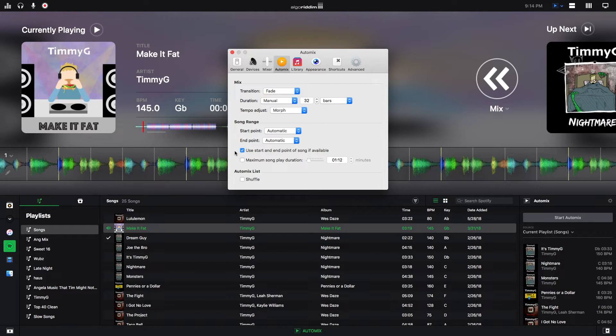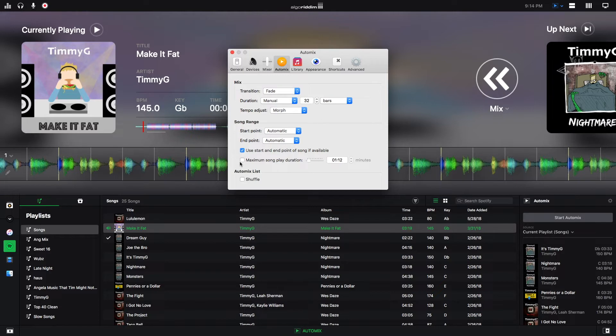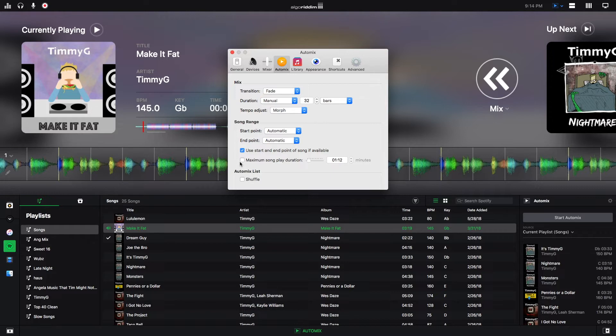This toggles whether mixes will include both the start and end of the track. Here you can pick a maximum song play duration. So if you only want to hear a song for a specific period of time, whether you're playing a game or you're needing a song to end at a specific time, you can do that here.